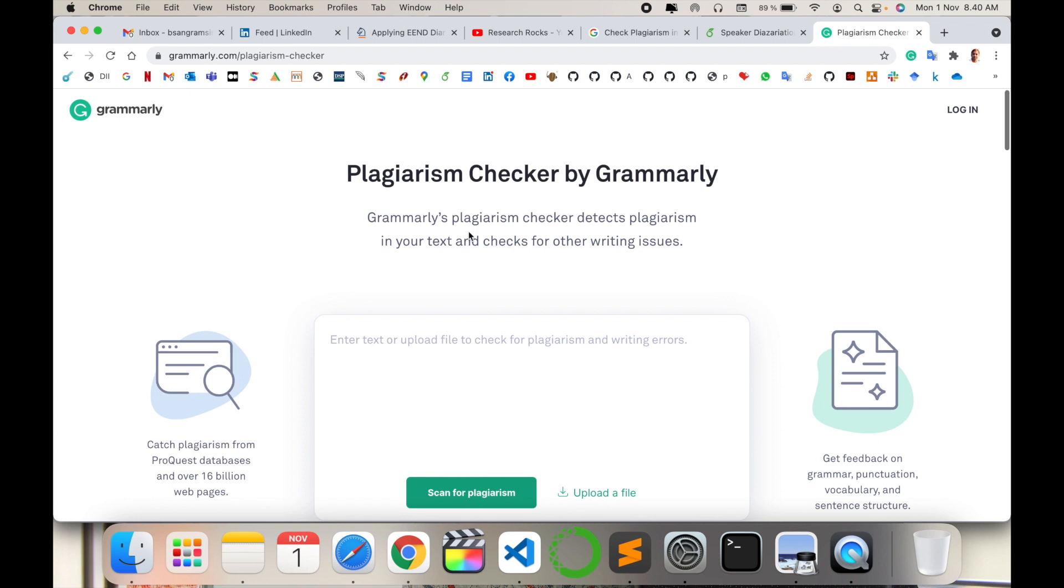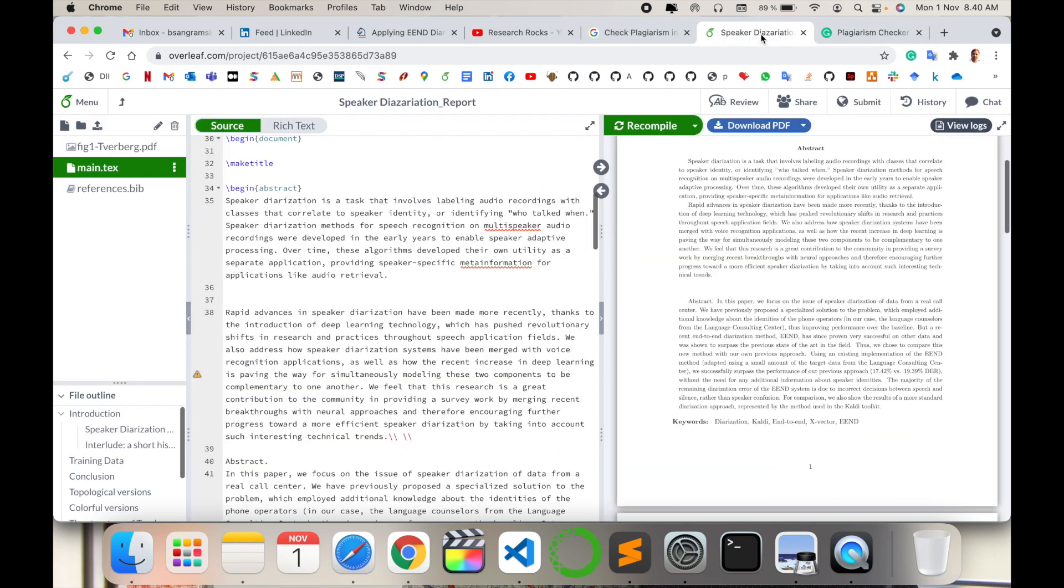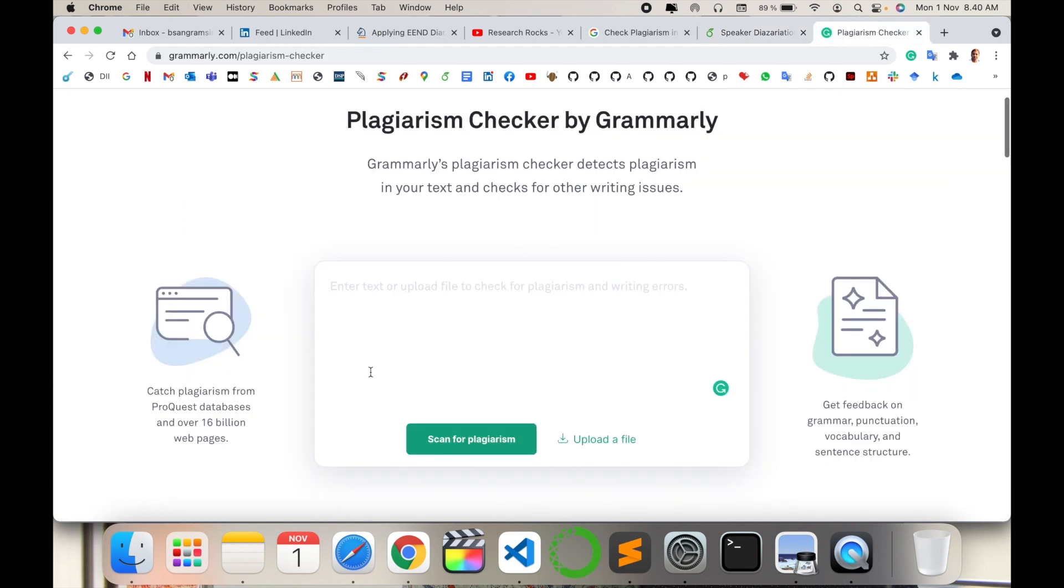Grammarly's plagiarism checker detects plagiarism in your text and checks for other writing issues. Simply paste here the content you want to check for plagiarism. I'll open one of my paragraphs and copy-paste it here. We can see if Grammarly shows any plagiarism.